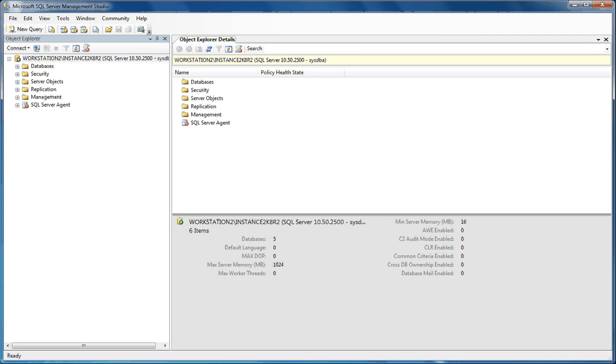Hello and welcome. My name is Thomas Little. I'm a SQL Server DBA, and I've been a DBA now for about 10 years. And today we're going to talk about database level auditing.